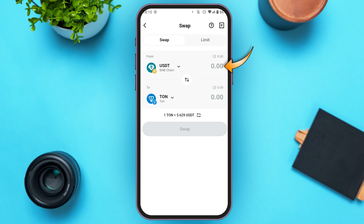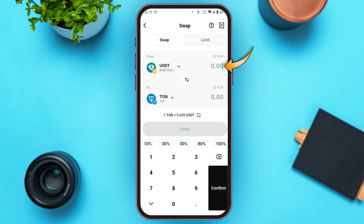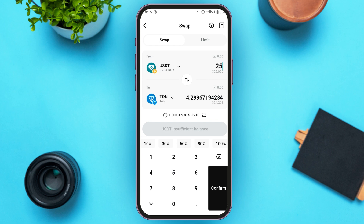Now tap right over here and enter the amount of USDT that you want to convert. Make sure you have available balance. You'll also be able to see the converted amount over here, as well as the conversion rate. 1 TUN equals 5.814 USDT.